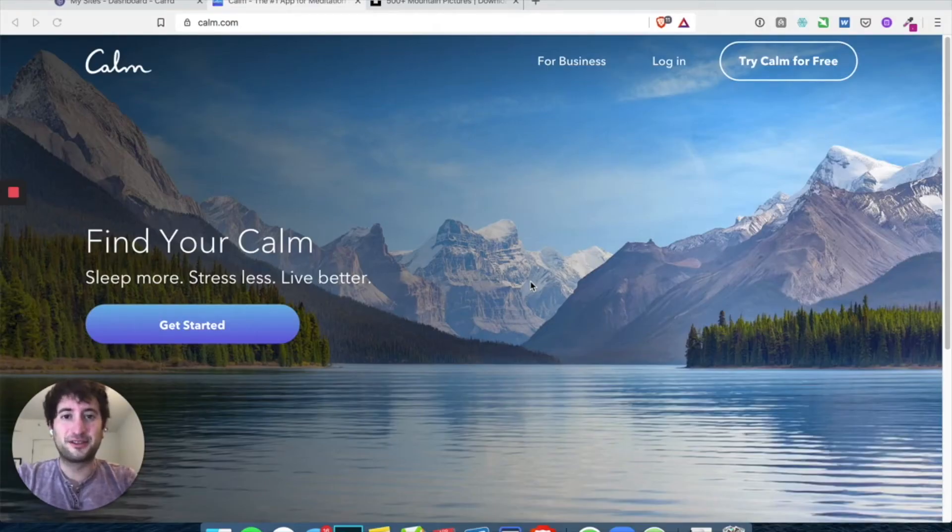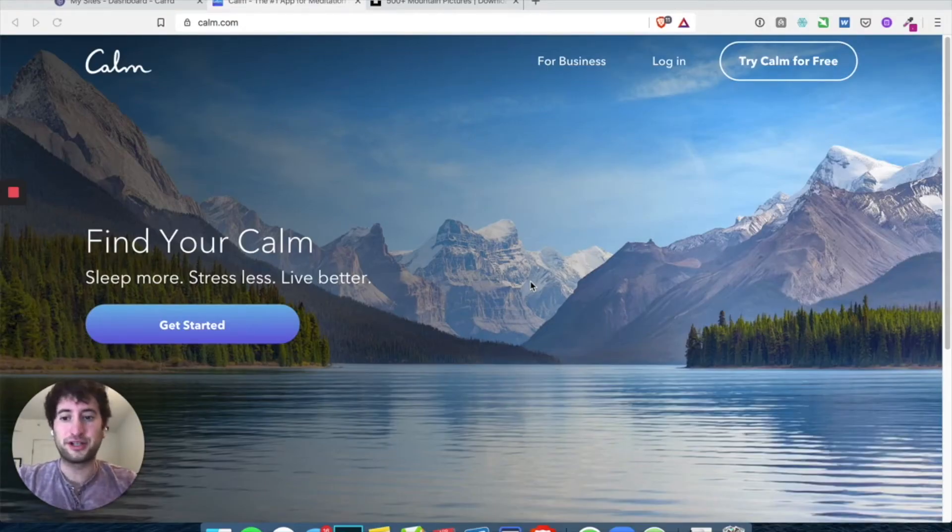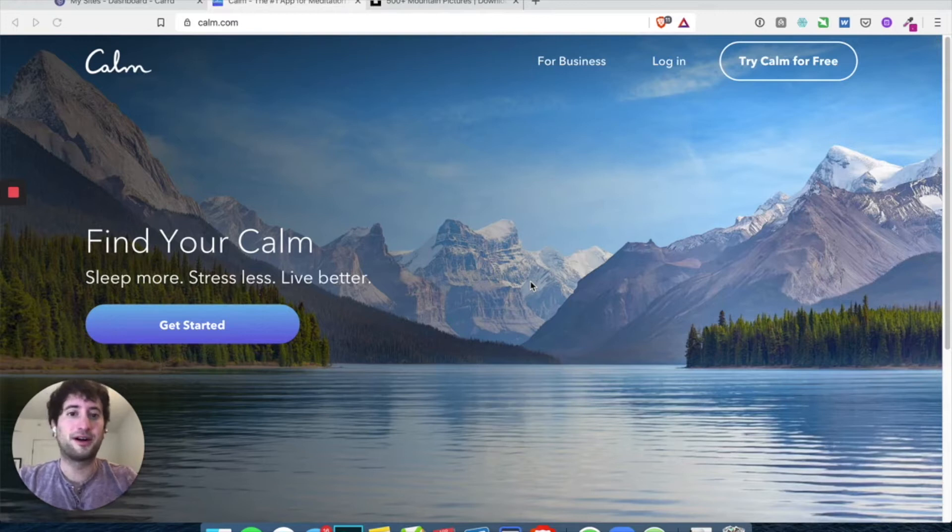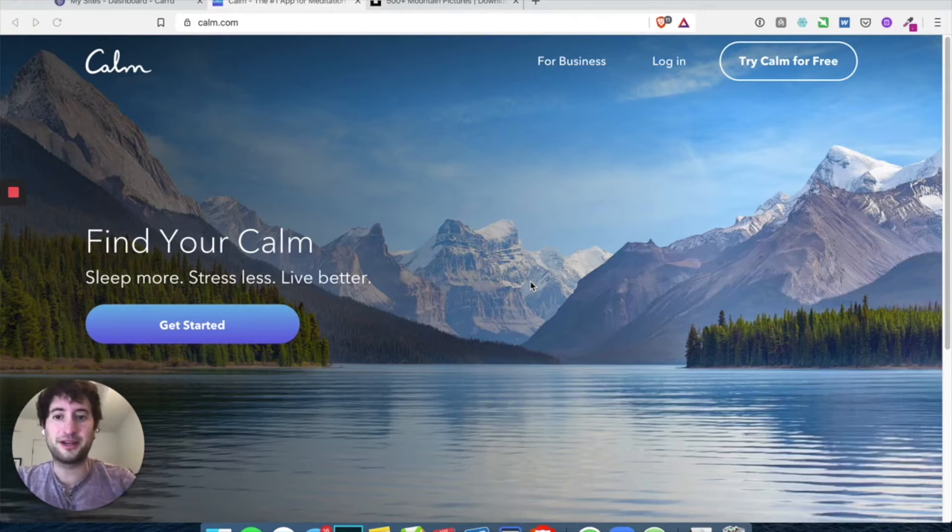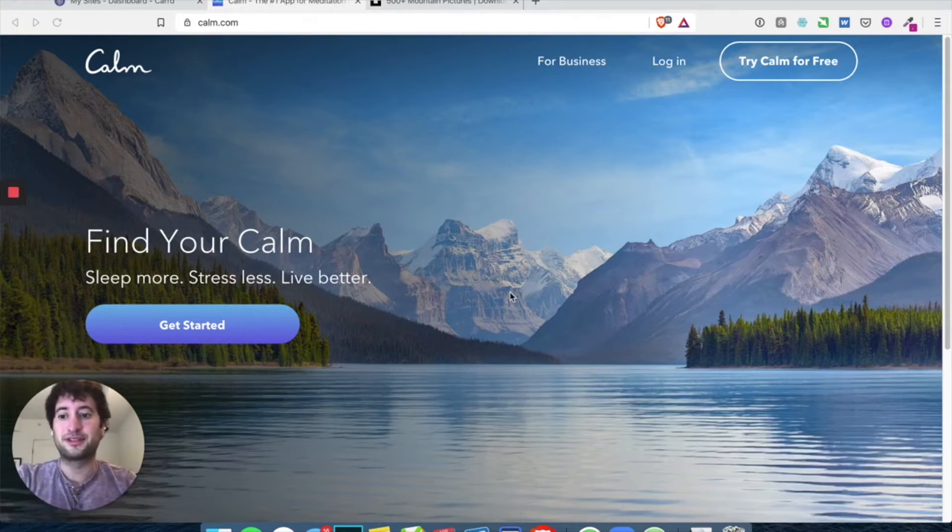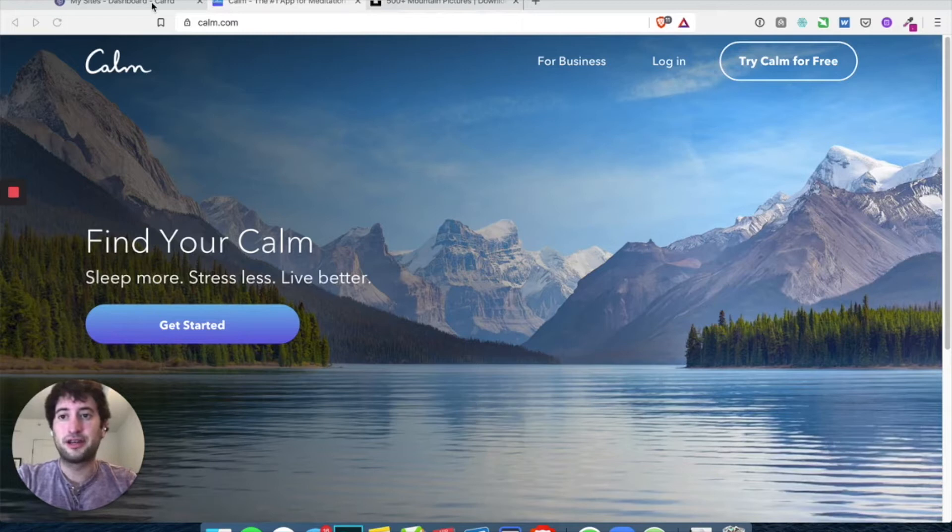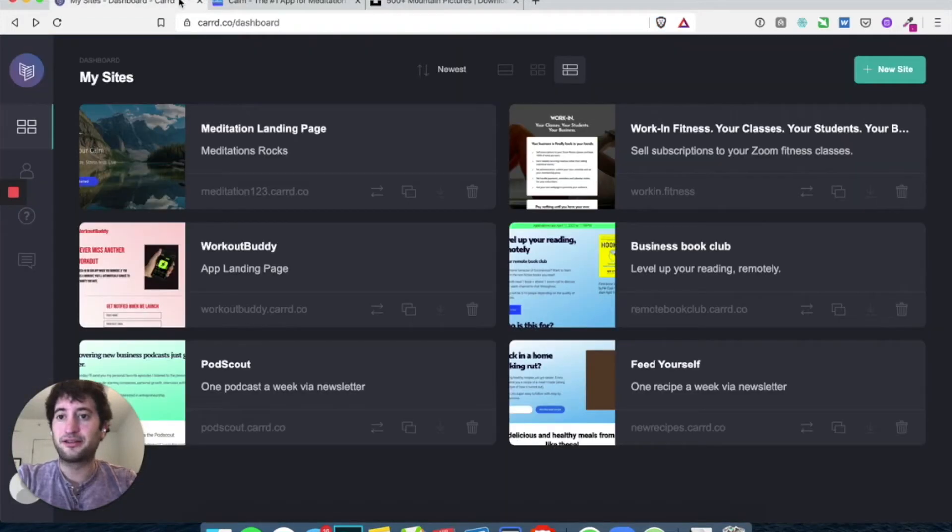All right, so in this tutorial, we're going to make our own version of the calm.com landing page and we're going to build this in Card. And let's go ahead and get started.